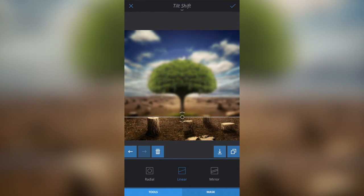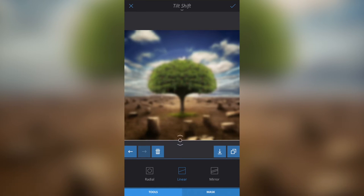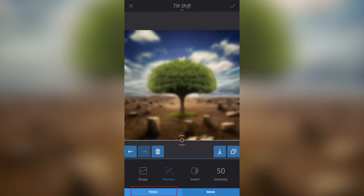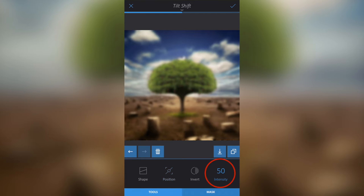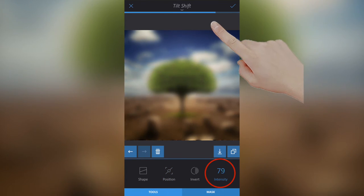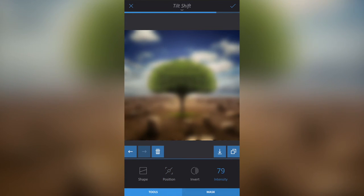I'm going to pull the arrows all the way in so the blur just stops, then drag the anchor point all the way down so the blur covers the screen. I'll select Tools again and go to Intensity — slide my finger up to the right-hand side of the screen to increase the intensity. I want it at about 80.